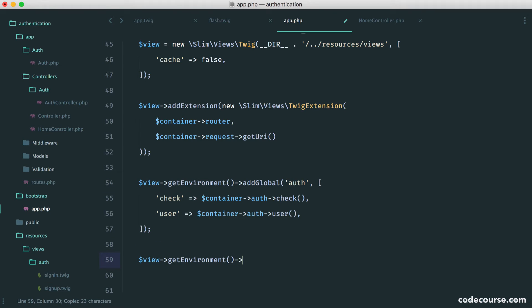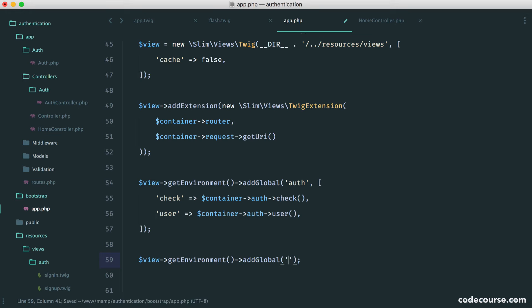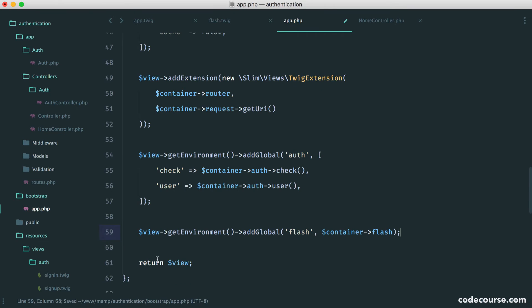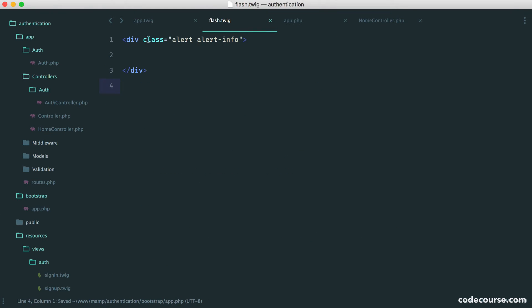We want to add a global, and that's going to be flash. It's going to be container flash. So now we have that flash functionality available in here.